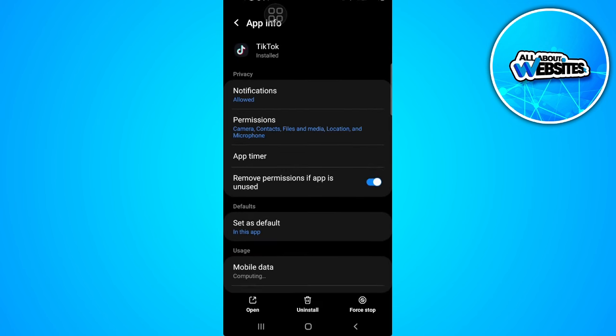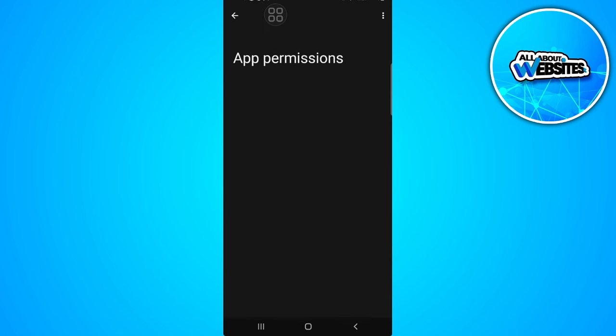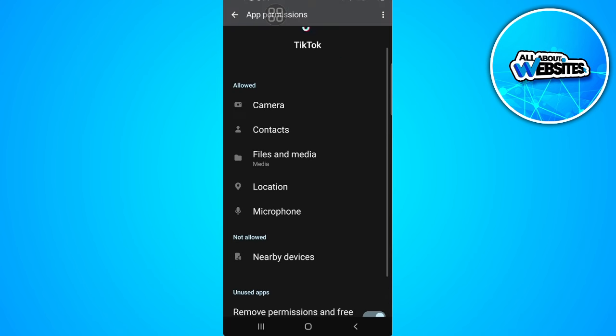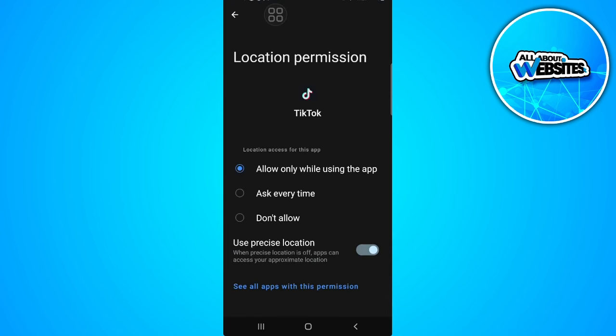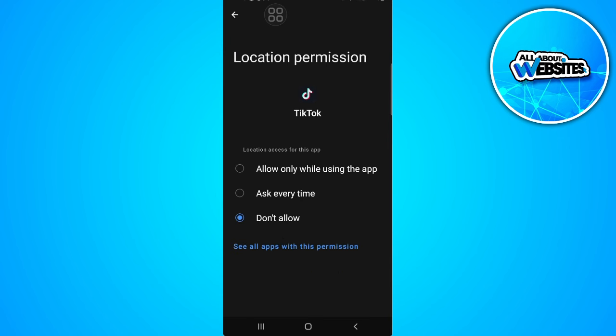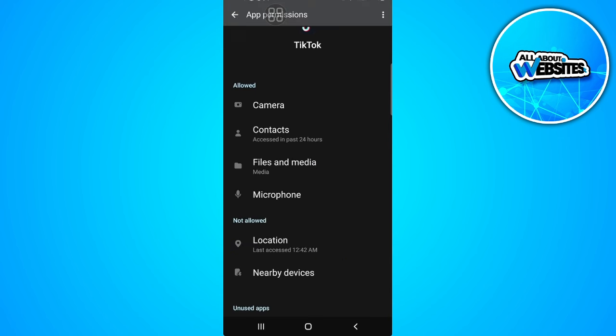From here, select permissions and disable your location permission for TikTok. Make it don't allow. Now go back.